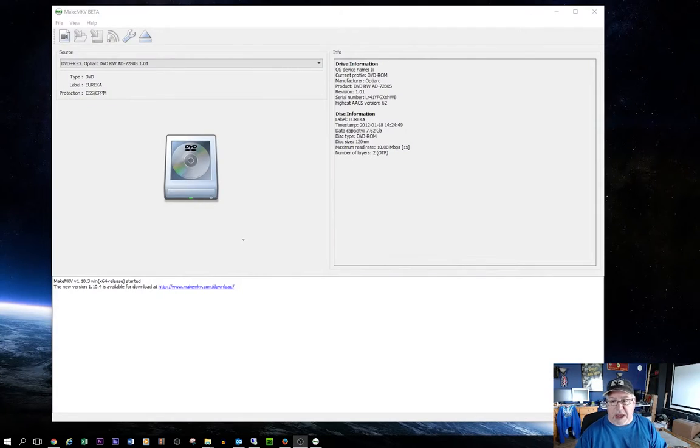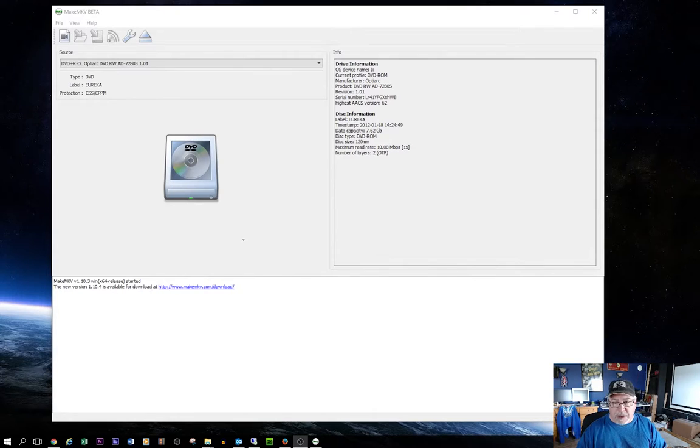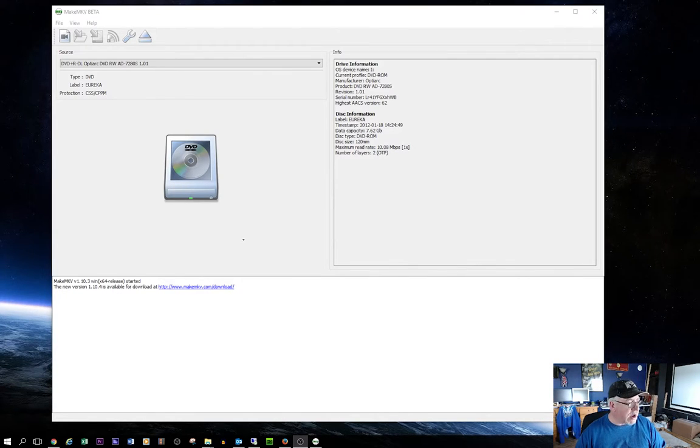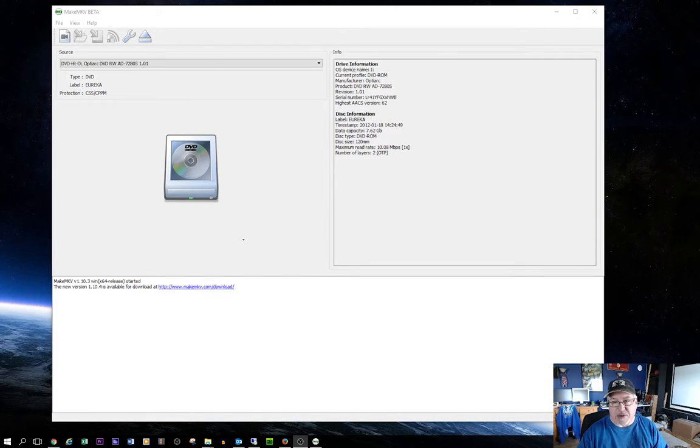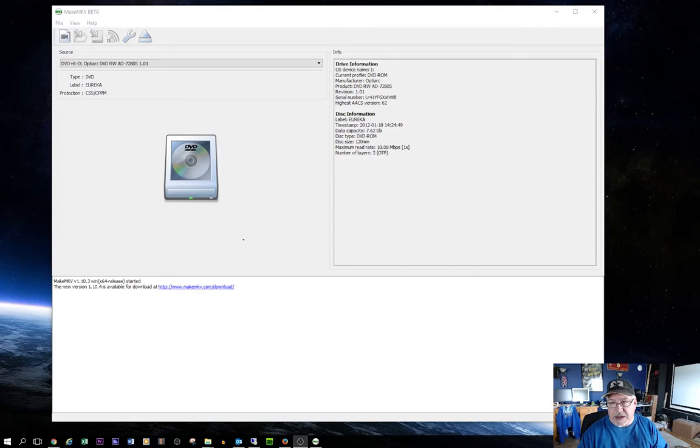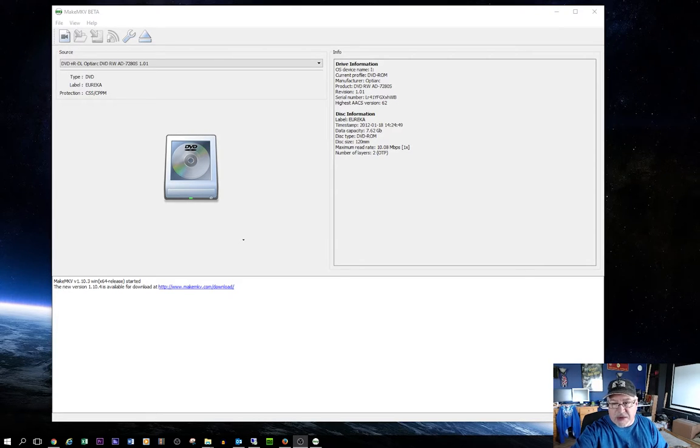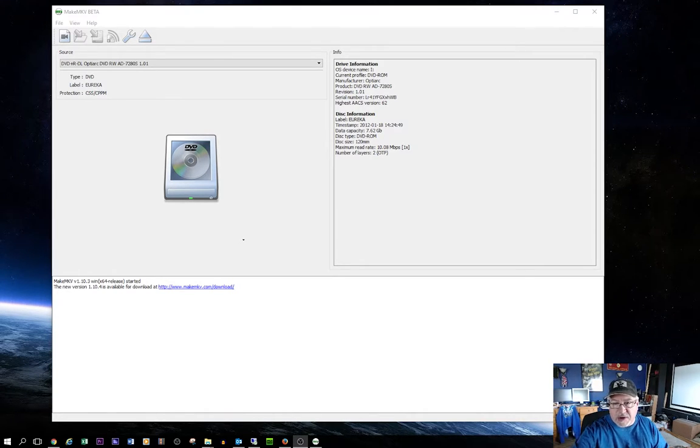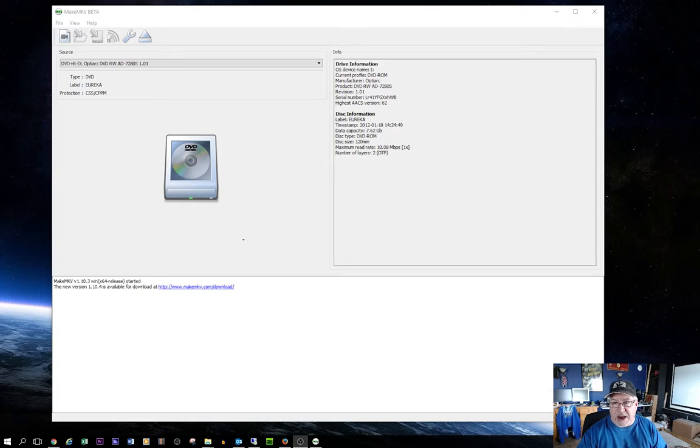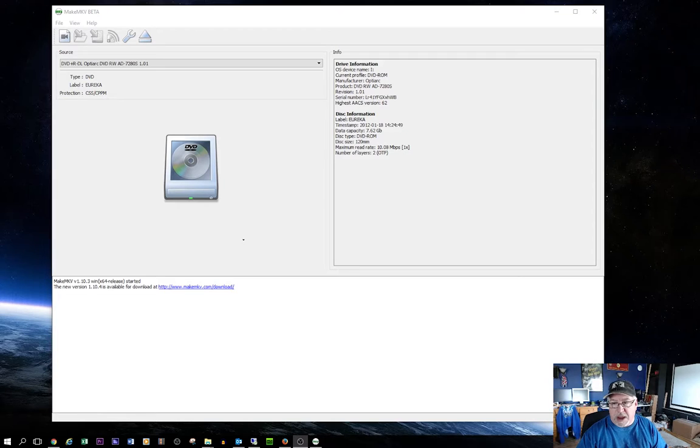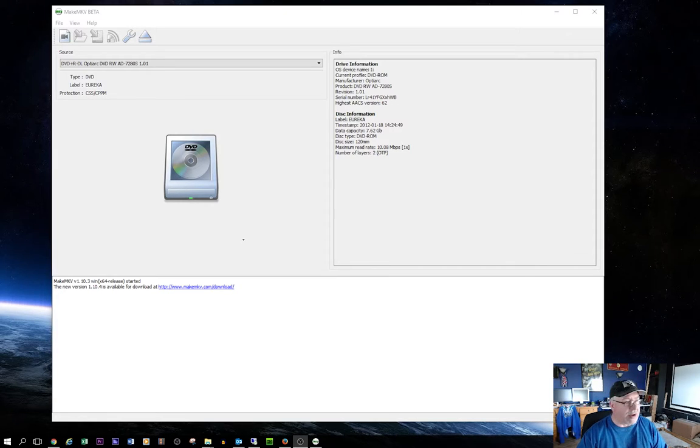I use a program called make MKV and it's free. It's still in beta, I believe. It tells me there's a new version available, but I haven't downloaded it yet. And so what make MKV will do is it'll break the encryption on the CD or DVD, and allow you to rip it out to the hard drive. I did a previous video on my Plex media server and how I don't bother to convert DVDs to MP4s anymore because hard drive space is so widely available and relatively cheap.